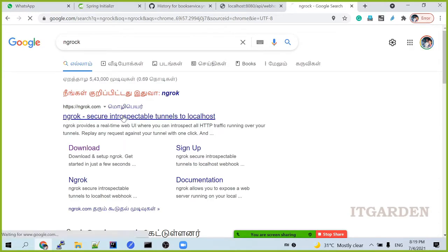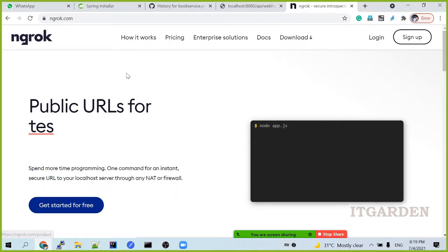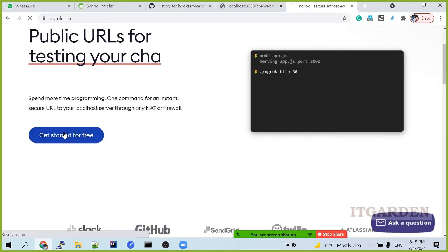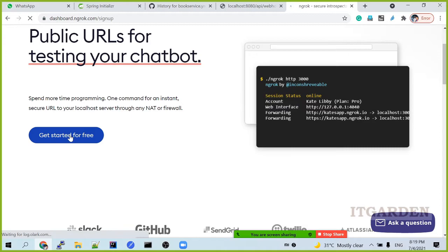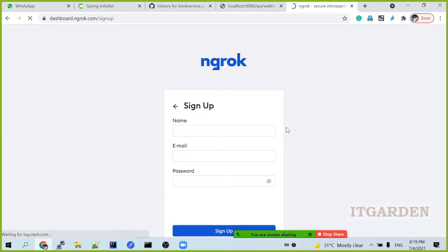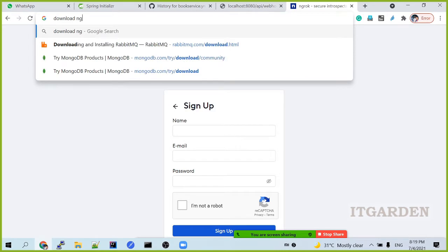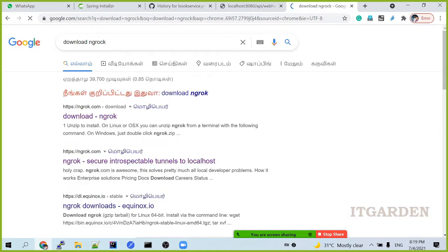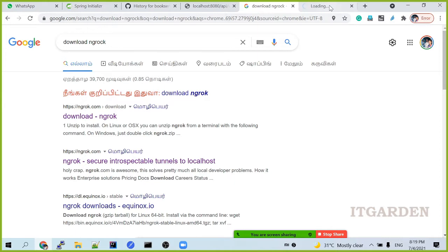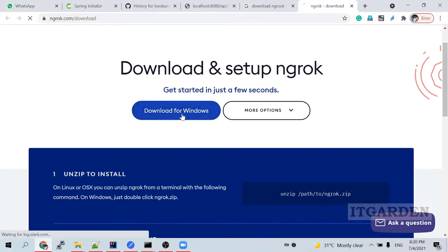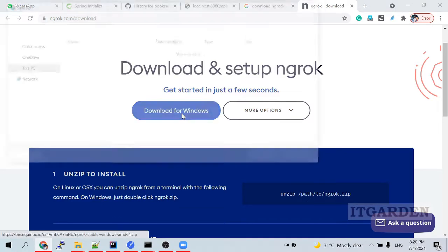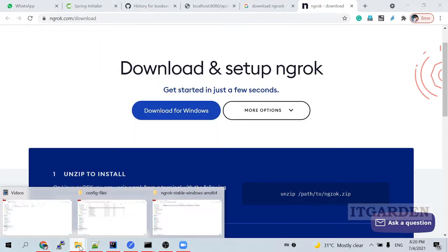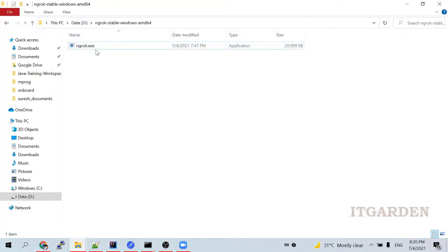Download ngrok. Go to download for Windows. It's just a small exe file. I already downloaded it in my local machine. These are download locations, where you can see one exe file, ngrok.exe.